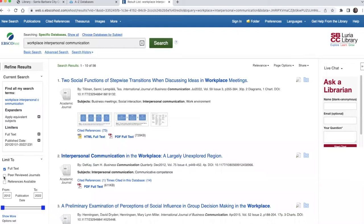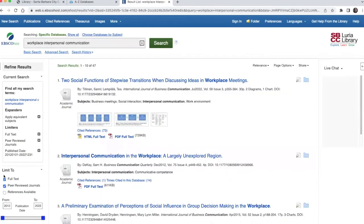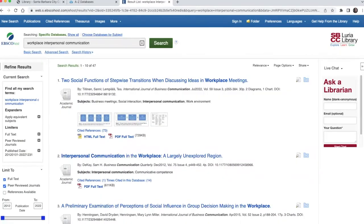Limiting to peer-reviewed journals will narrow your results to articles from academic journals that were written by experts and reviewed by other experts before being published. Your results may include articles from communication journals and from journals in other related disciplines such as sociology, business, or psychology.